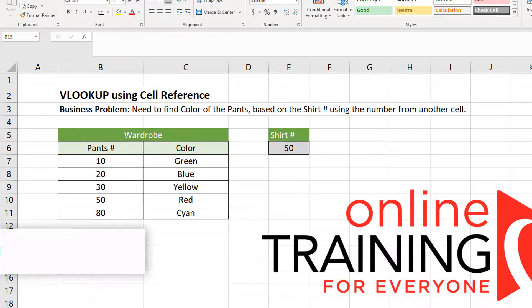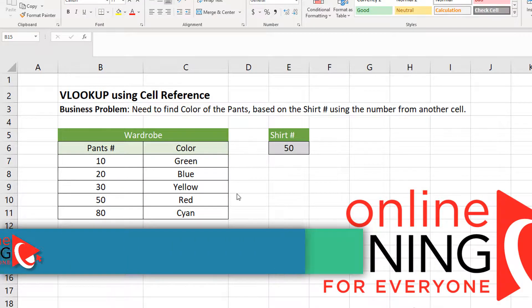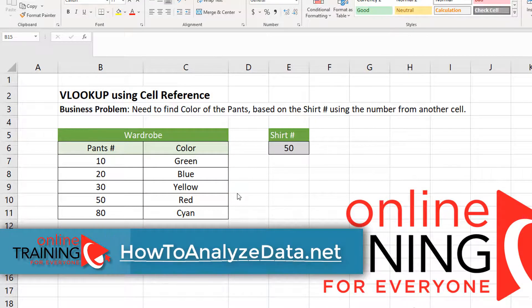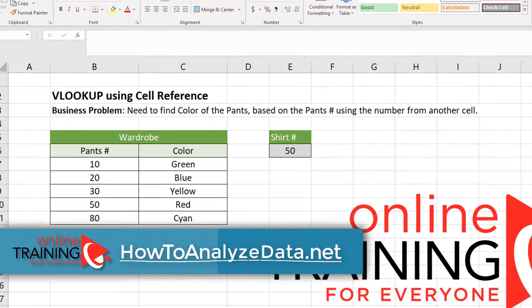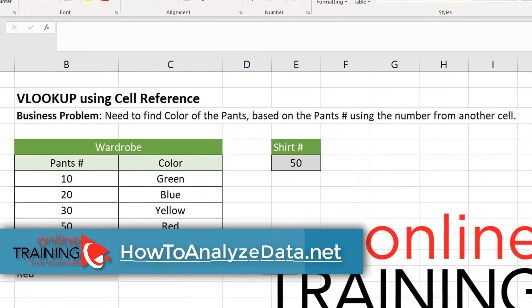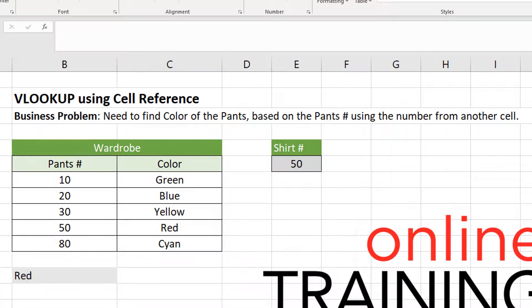In this tutorial, I'm going to show you how you can use the VLOOKUP formula to look up data based on a cell reference. The business problem is we need to find the color of the pens based on the pen's ID number using the formula from another cell.